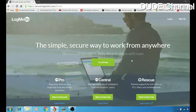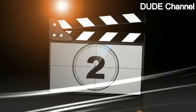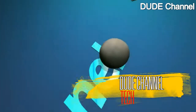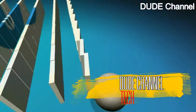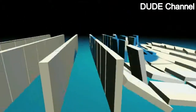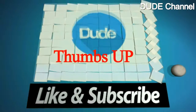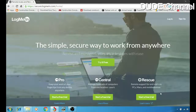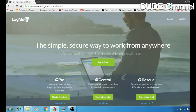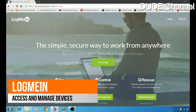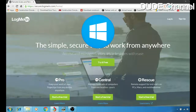Today we're going to be talking about LogMeIn. You can monitor your Windows computer from your iOS device or your Android device.